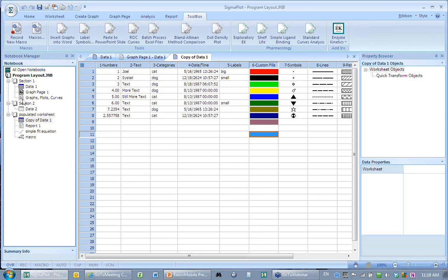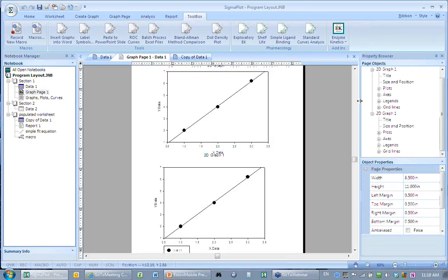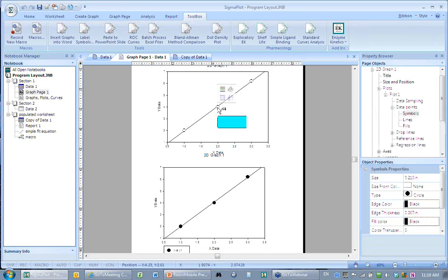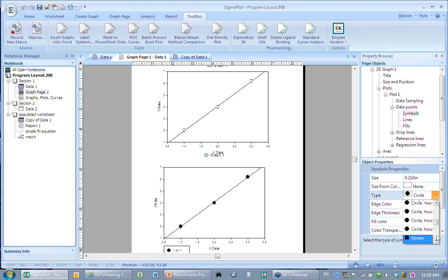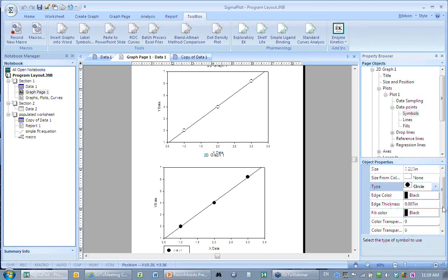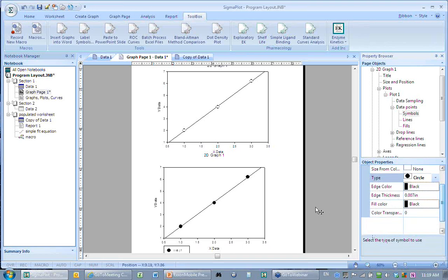On the right-hand side is the property browser. If I select this graph it takes me to the graph object and shows its properties below. When I click on a plot it takes me to the symbols object — a type of plot — and shows all properties for the symbol: its size of 0.21 inches, whether the size comes from a column, what type it is (a circle, square, diamond, etc.). A symbol is made up of an edge with a color and a fill with a different color, and you can set the edge thickness. We've also added transparency and gradients.